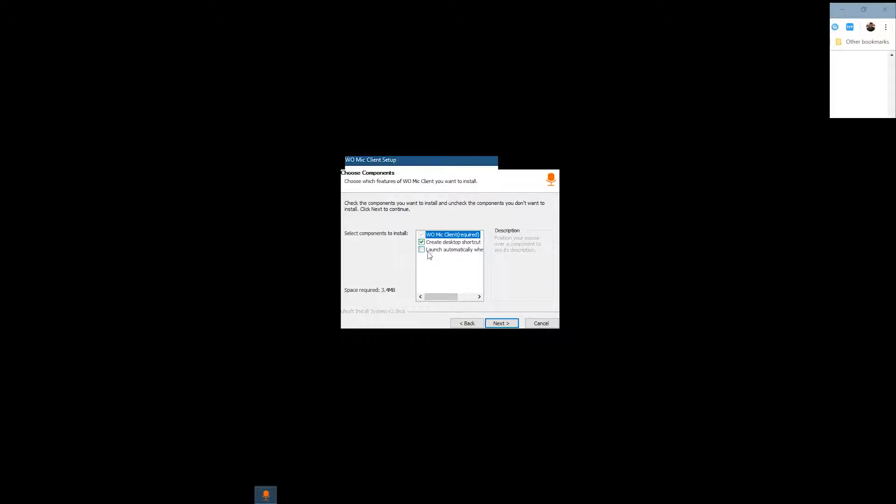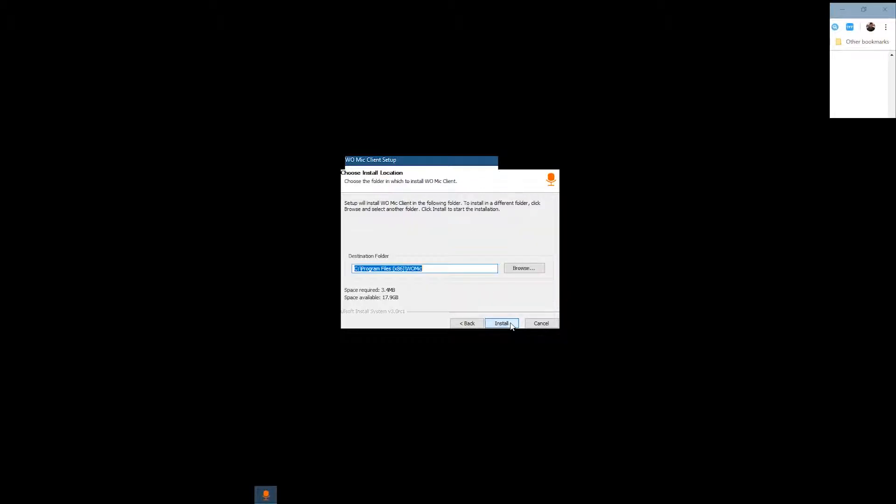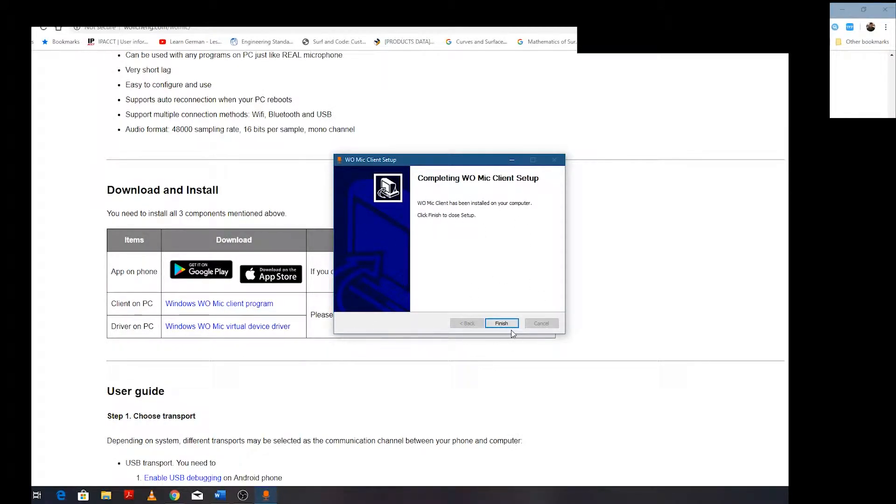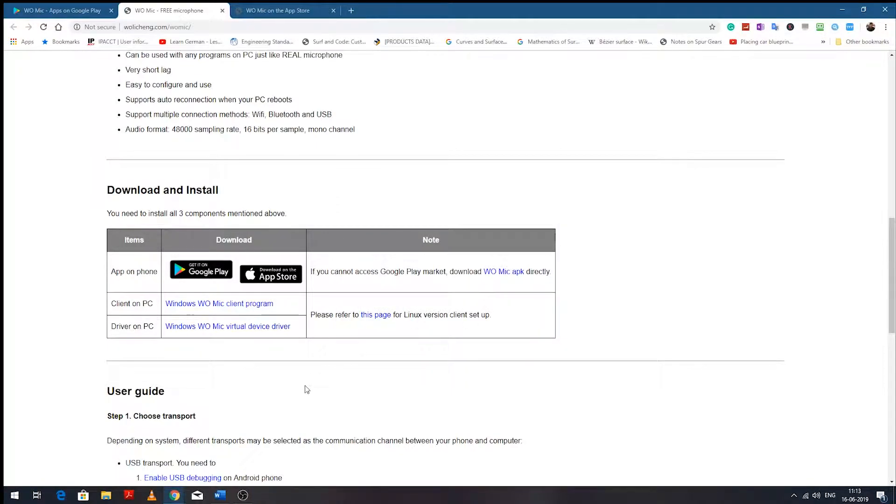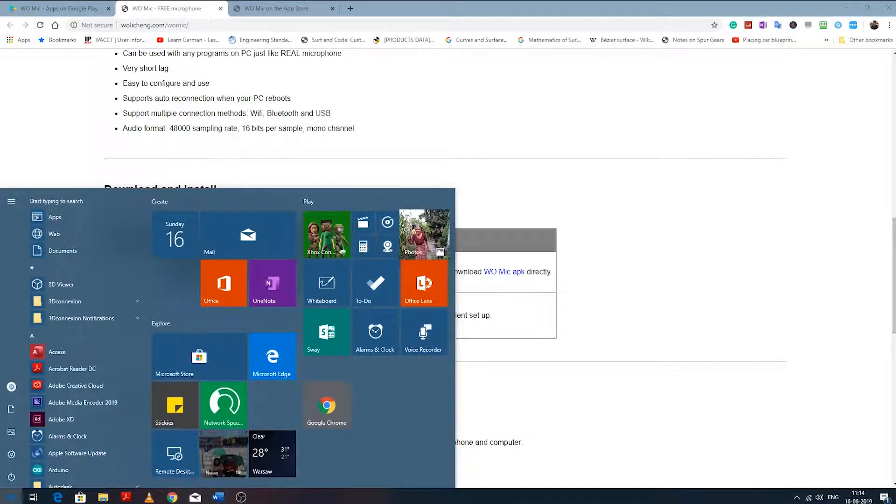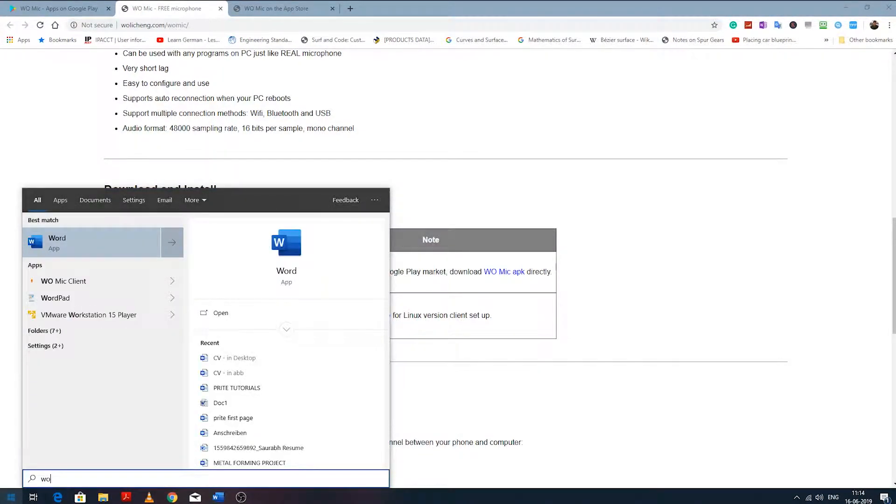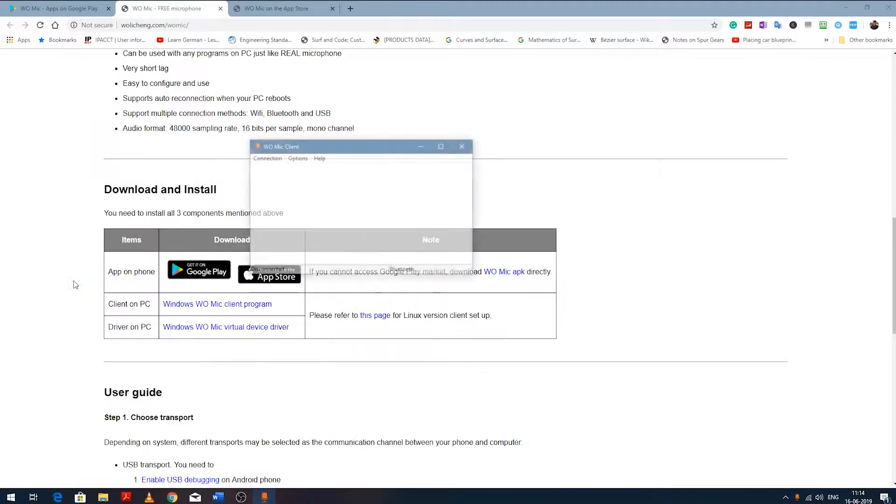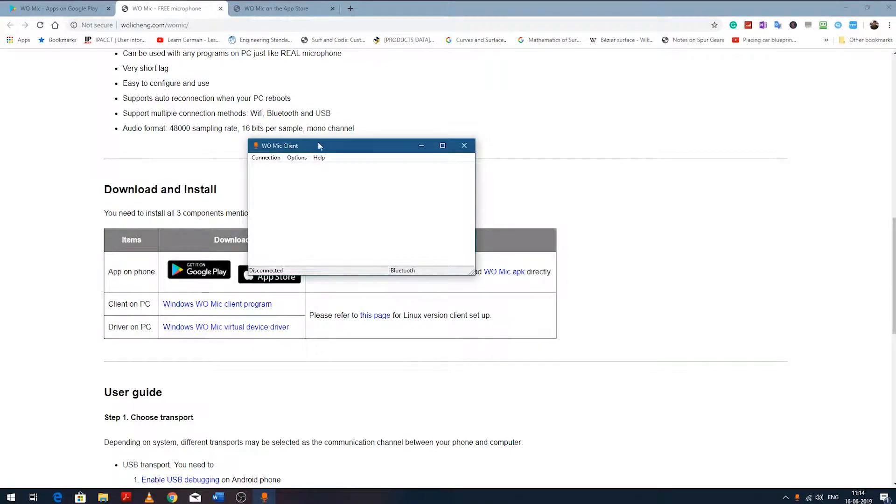Install. It won't take too much time to install, as you can see. Now click on Finish. Let's go to Start and type WoMike. Here you can see the WoMike client has started.